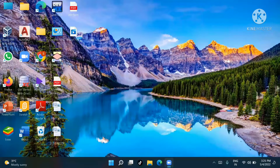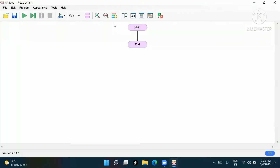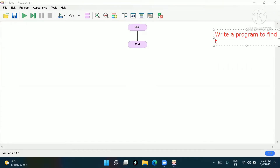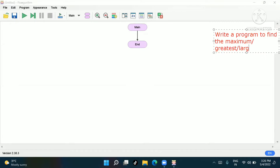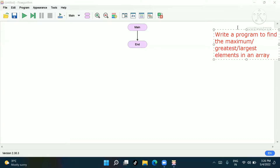Now let's see how to find the maximum element in an array. First I'll write the question: write a program to find the maximum — we can also say greatest or largest — element in an array. A teacher can ask any of these three forms, so I have covered all three.